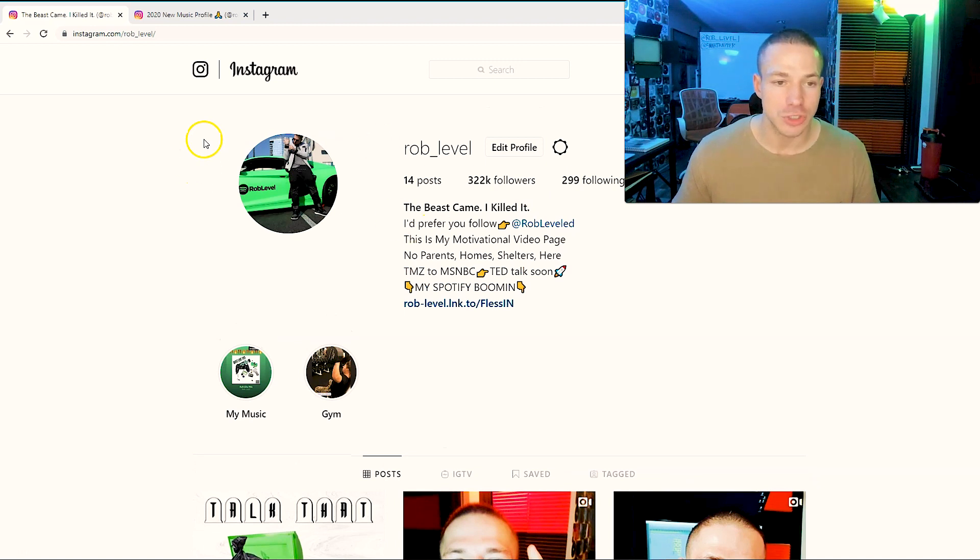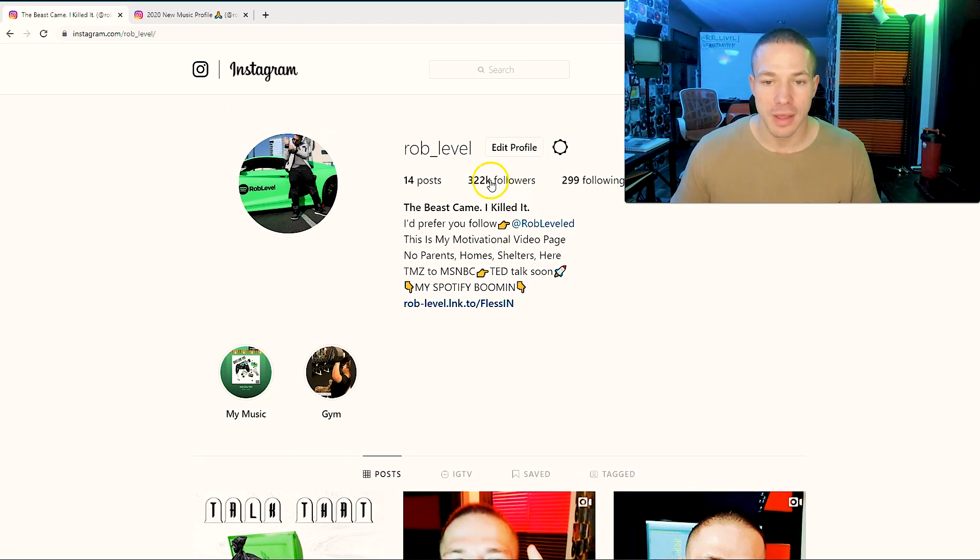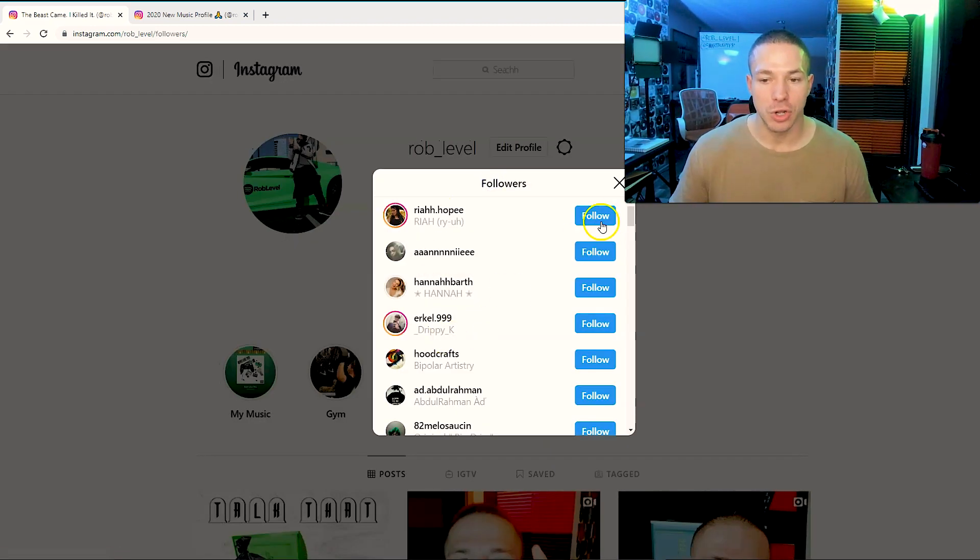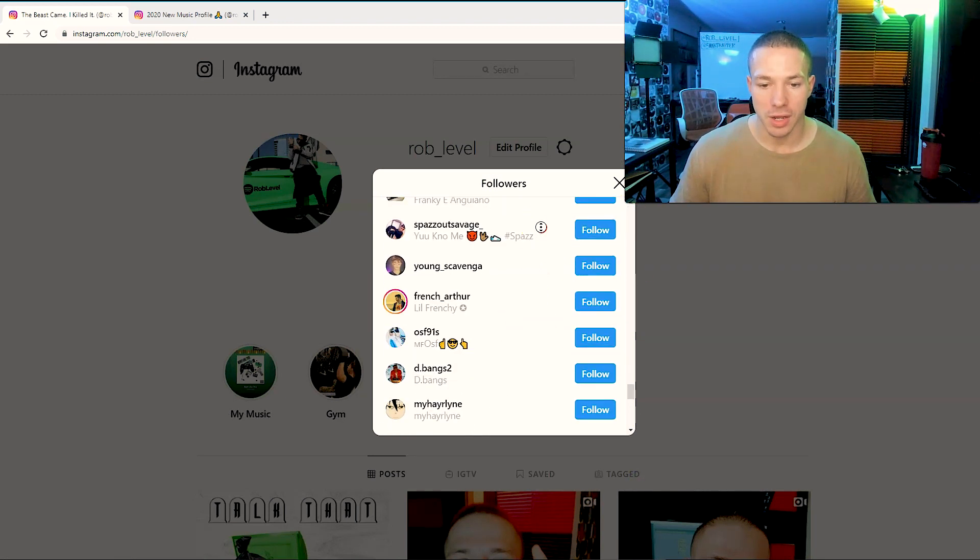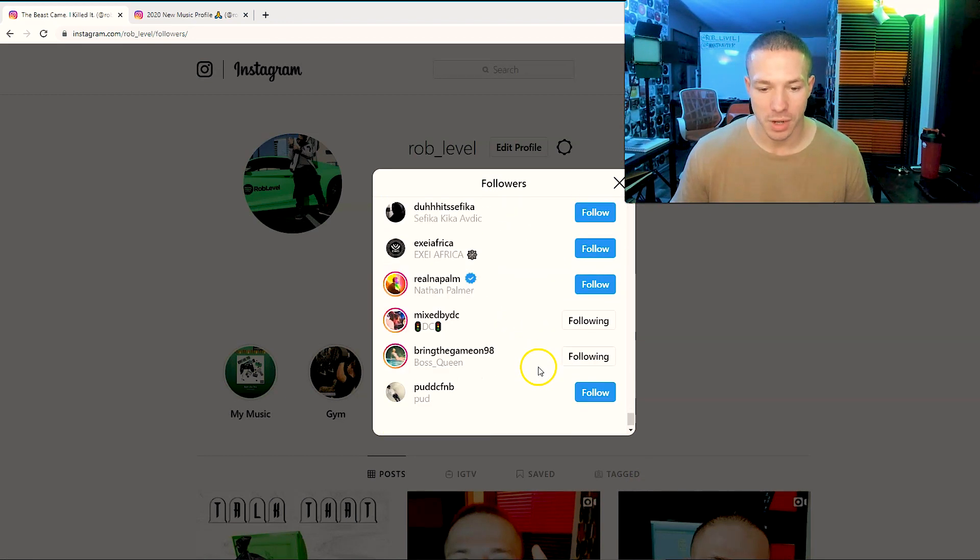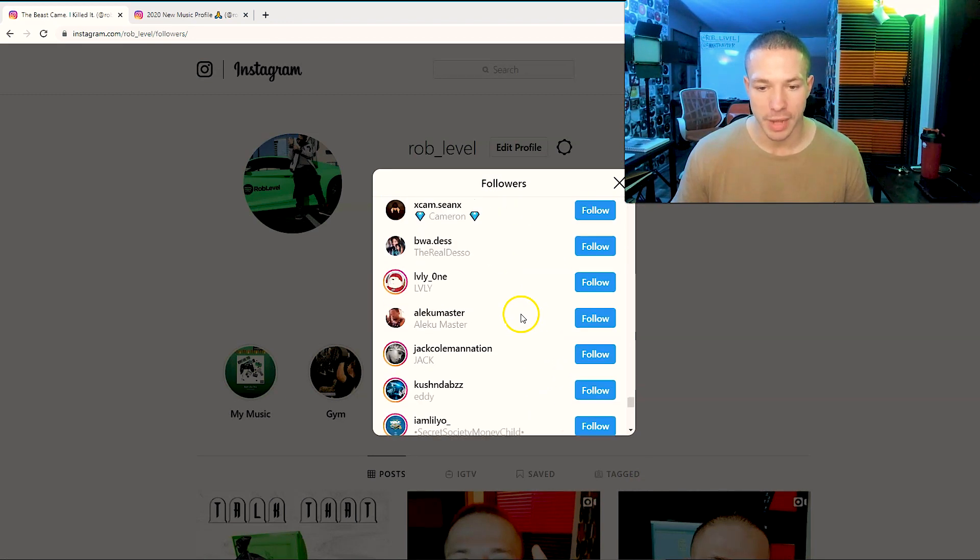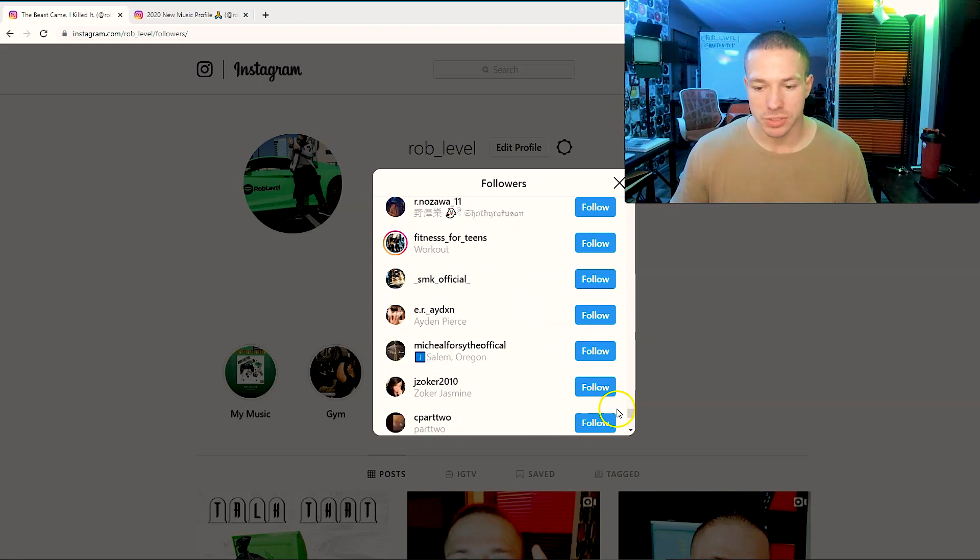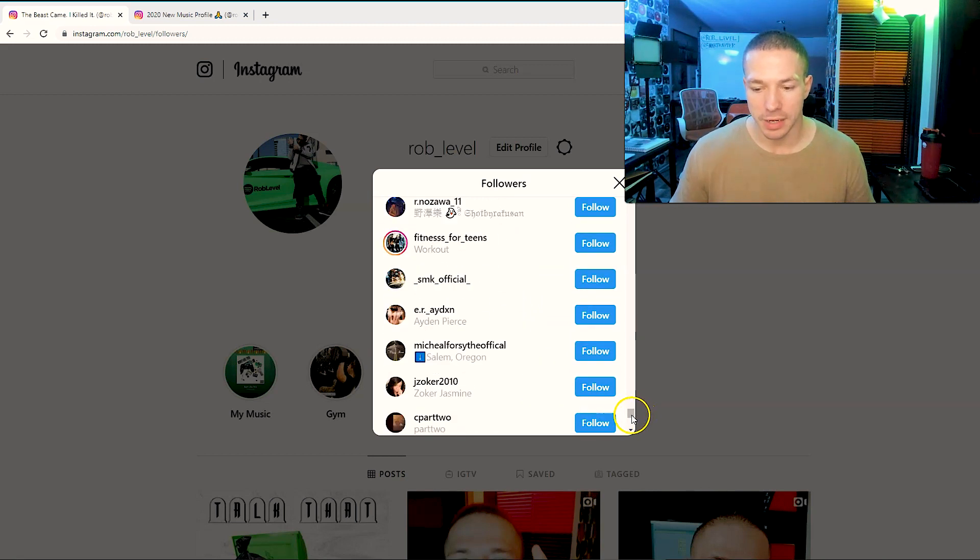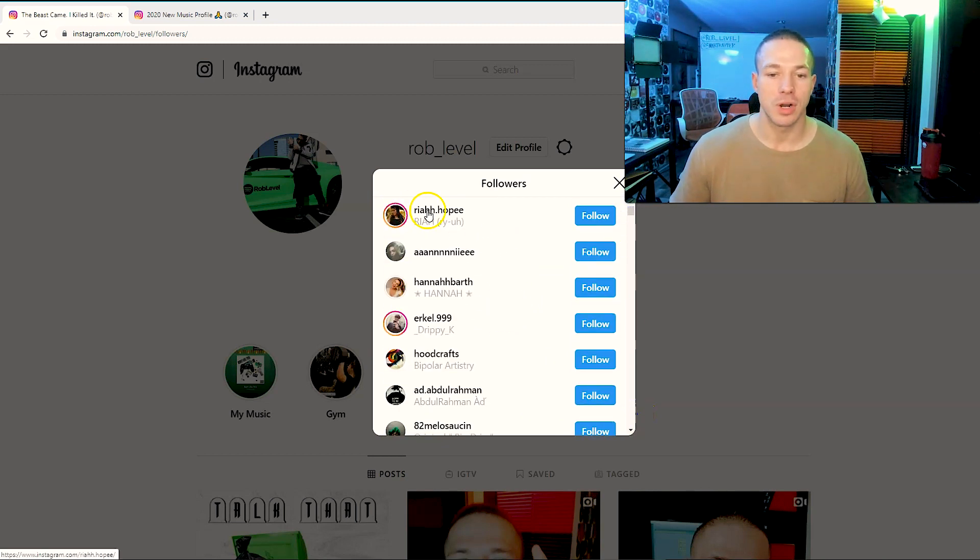So here's what you do: we need to engage with every single person following us. Go to your profile, click followers. All we're going to do is go through here and you'll see that this will continuously keep loading as you go down.